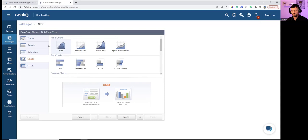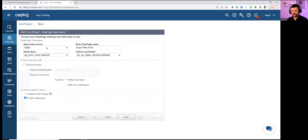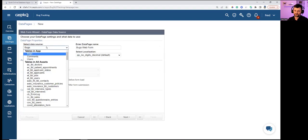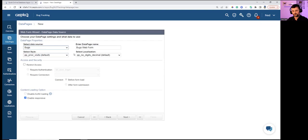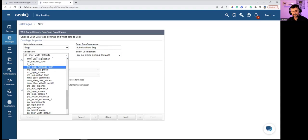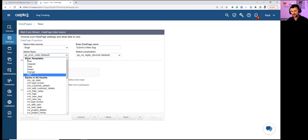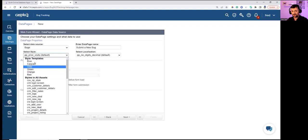Selecting Submission Form and hitting Next. Choosing the data source: the Bugs table, because we're creating a new bug. Naming it 'submit a new bug.' For styling, choosing blue from the preloaded styles — each style has its own color palette for labels, buttons, and fields. Localization handles regional settings such as language, date format, and currency.